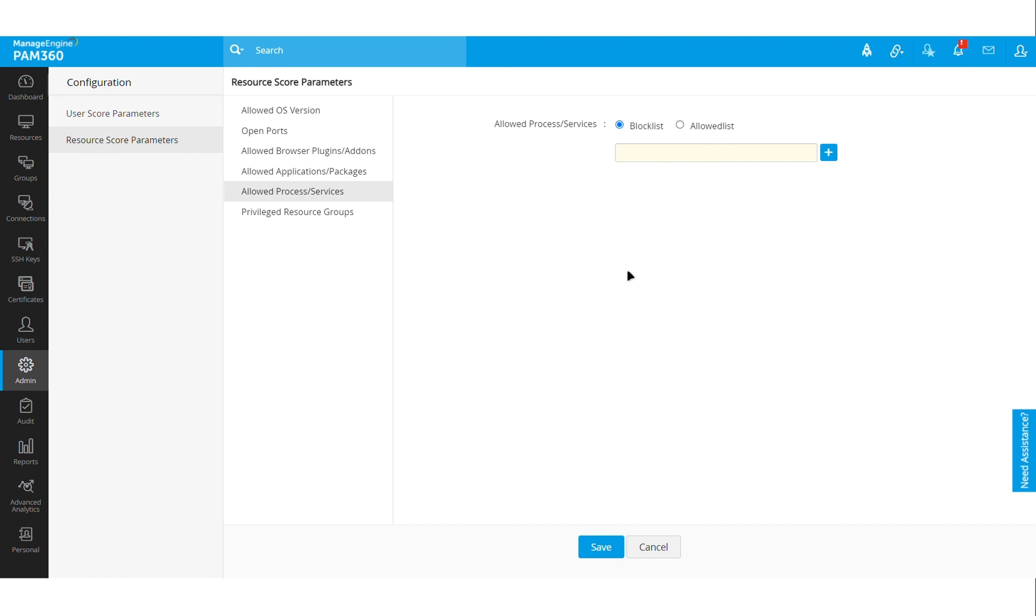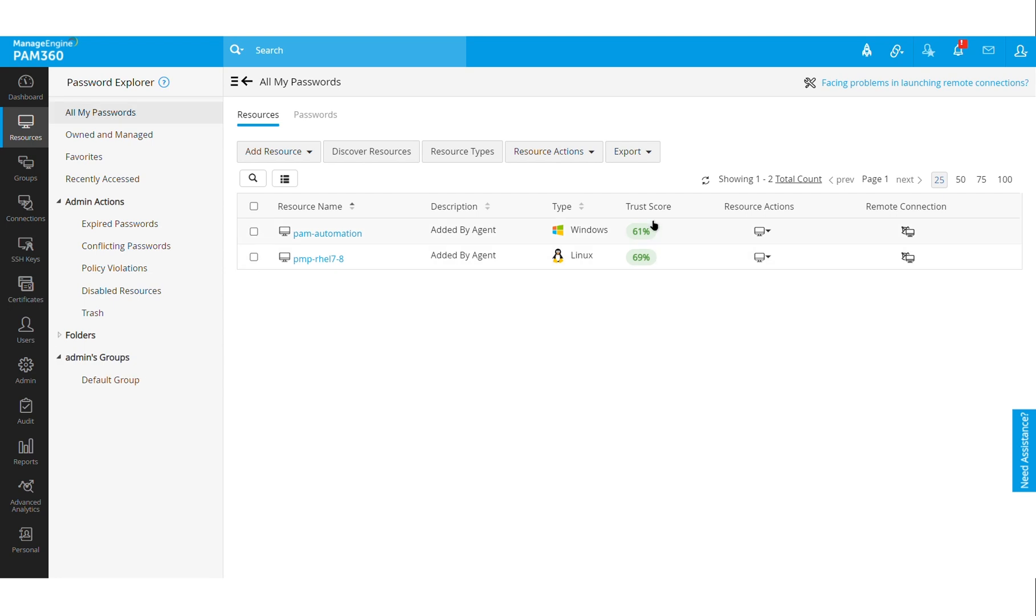Either by adding it into the allowed list or by adding it into the block list. But the point is, based on these parameters and with the help of the agent that is gathering these insights from the target machine, PAM will be able to create a trust score for that particular endpoint or server.